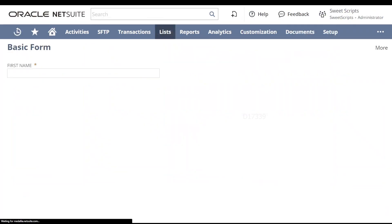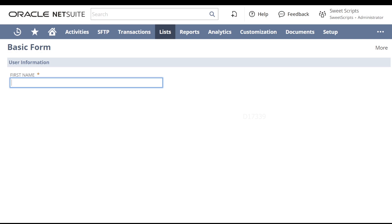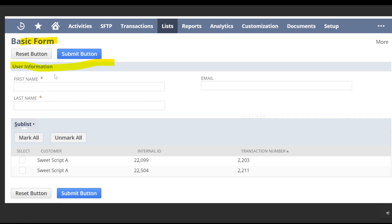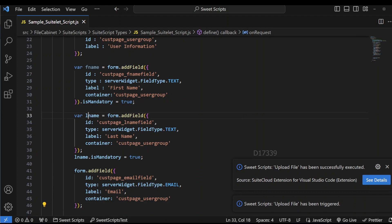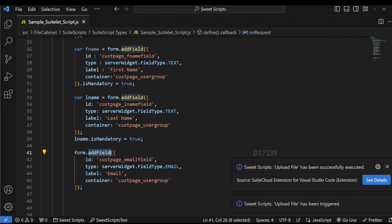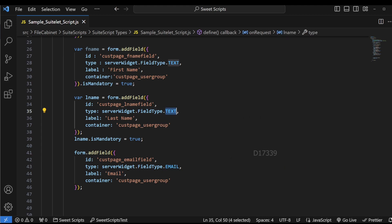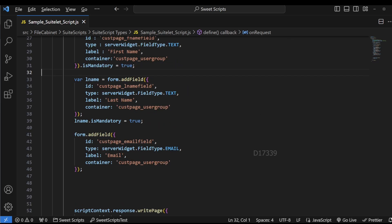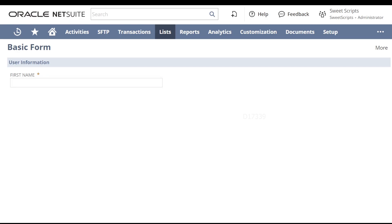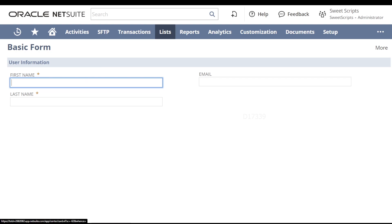After uploading and refreshing the basic form, we can see the First Name field is now under the user information section. We've achieved the user information section with the first name field. Now I'll add the remaining two fields — last name and email. In Visual Studio Code, I've added both fields: for email I've set the type to email, for last name the type remains text, and both are placed under the same user group. Refreshing the page, all three fields appear under user information.